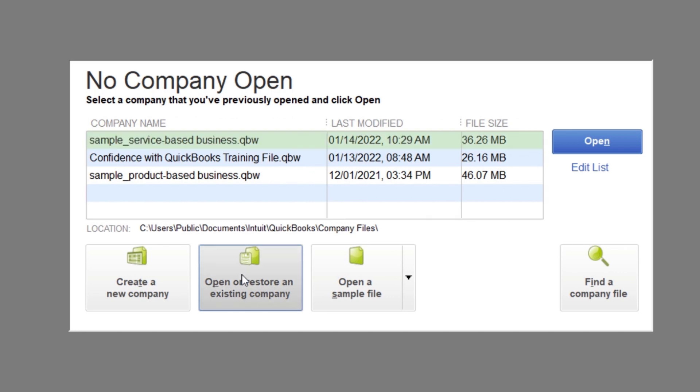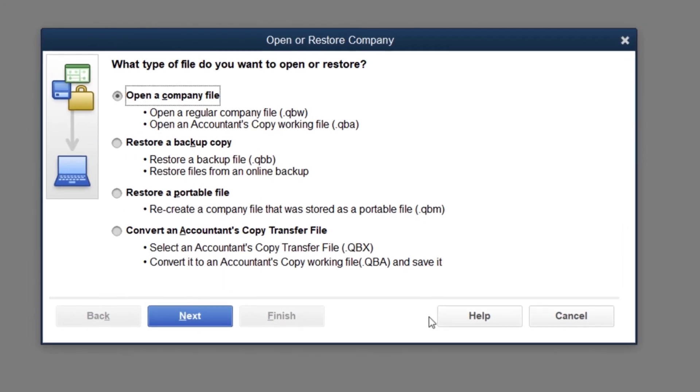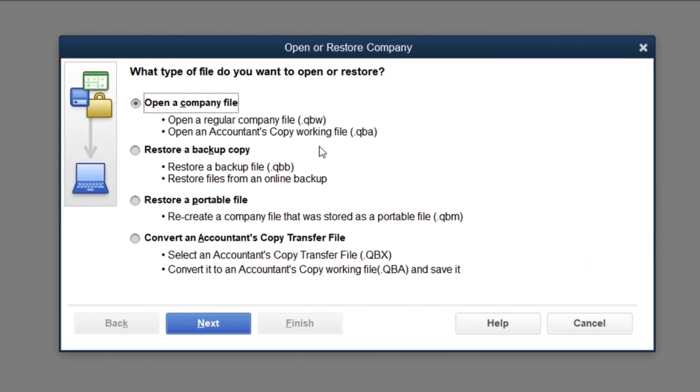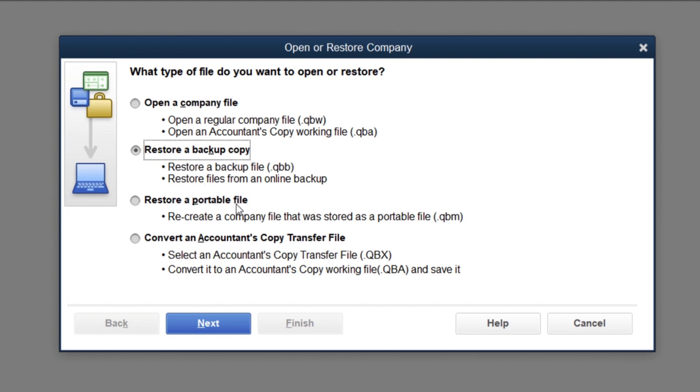We'll go open or restore an existing company. Then depending on the type of file you saved, you choose. If it's a company file, you would just click open, which it's not - we did a backup. So we're going to click restore a backup. If you were doing a portable file or an accountant's copy, you'd be choosing these.